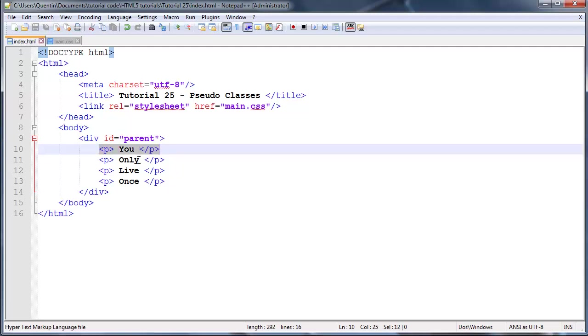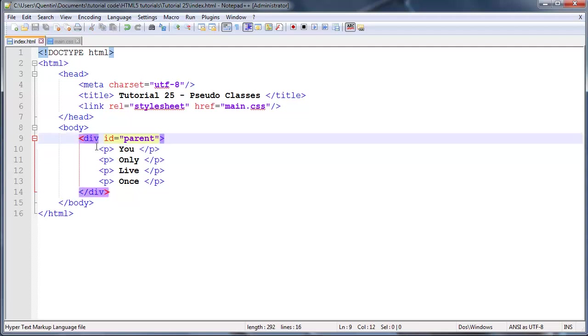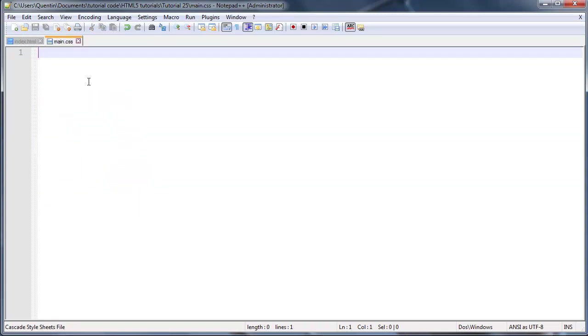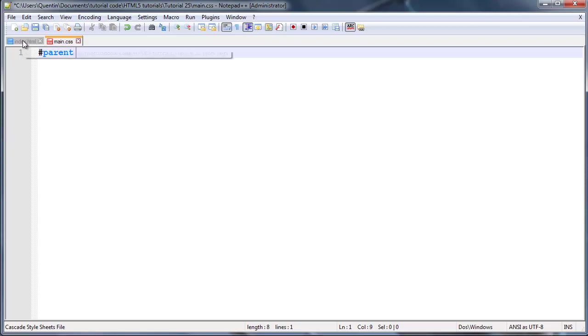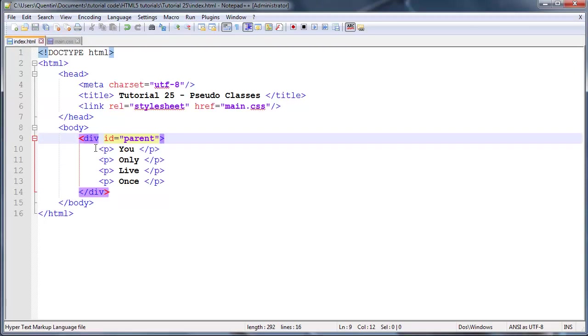Now let's go ahead and actually style them, or style the first child. If you guys don't know what the first child is going to be, it's going to be this first paragraph because this paragraph is a child of our parent div element.